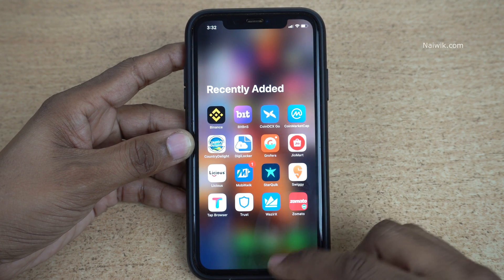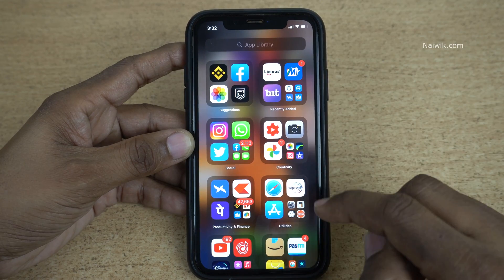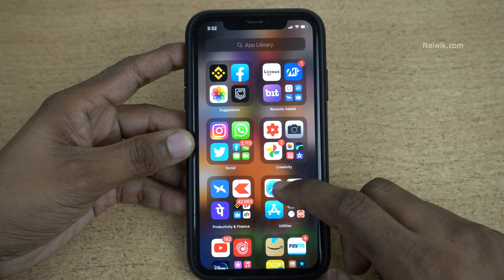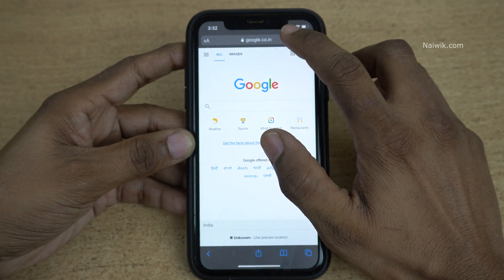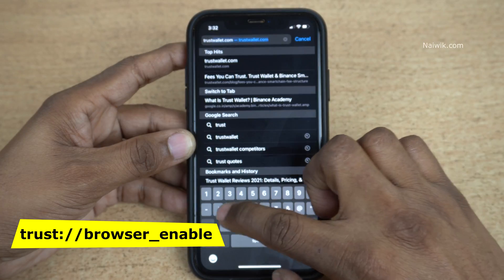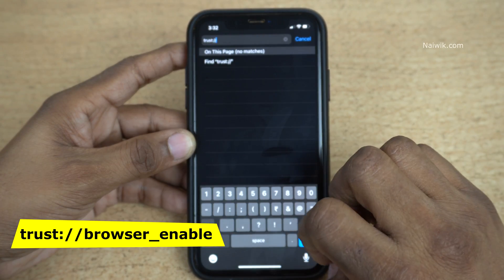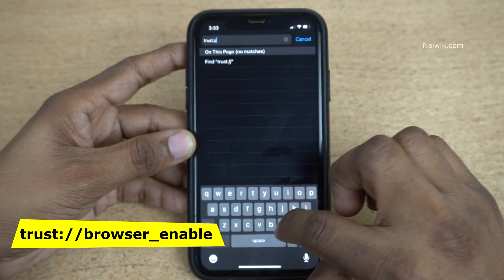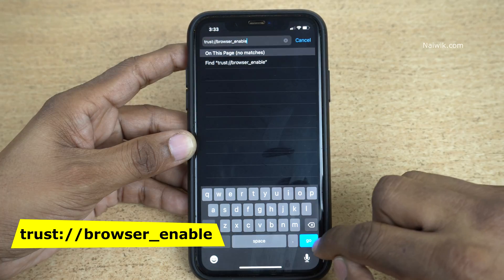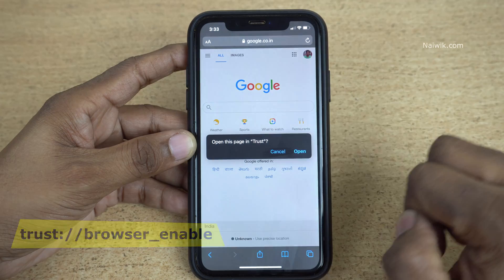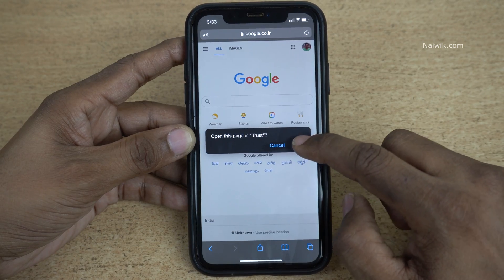To enable the dApps browser on Trust Wallet, you need to open the browser on your iPhone. I am using Safari, but you can use any browser of your choice. In the search box, type: trust://browser_enable, then click Go. You will get a pop-up saying 'Open this page in Trust' — click Open.